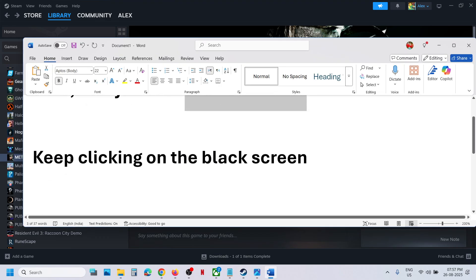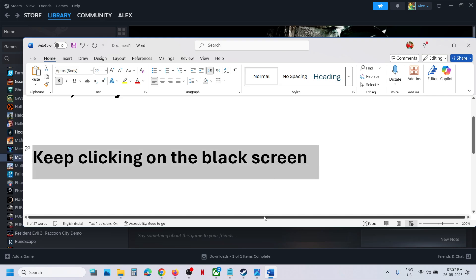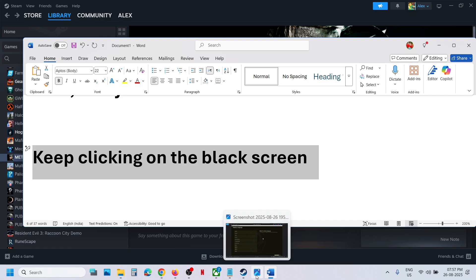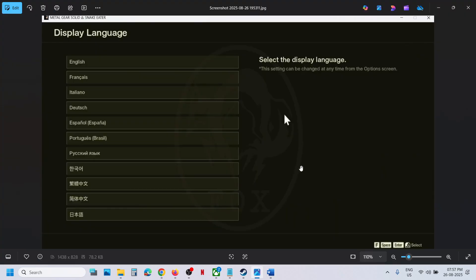If that doesn't work, keep clicking on the black screen. Just spam click and you should be able to see the language selection screen.